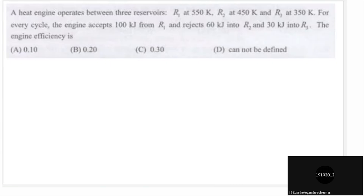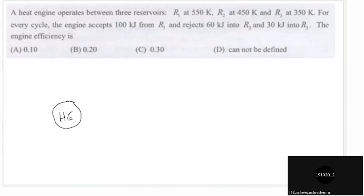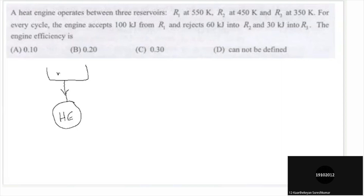A heat engine operates between three reservoirs: R1 at 550 Kelvin, R2 at 450 Kelvin, and R3 at 350 Kelvin. For every cycle, the engine accepts 100 kilojoules from R1 and rejects 60 kilojoules into R2 and 30 kilojoules into R3.